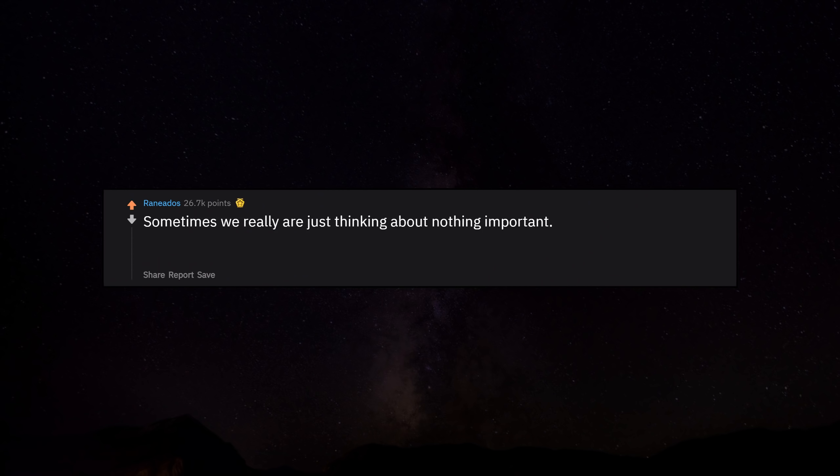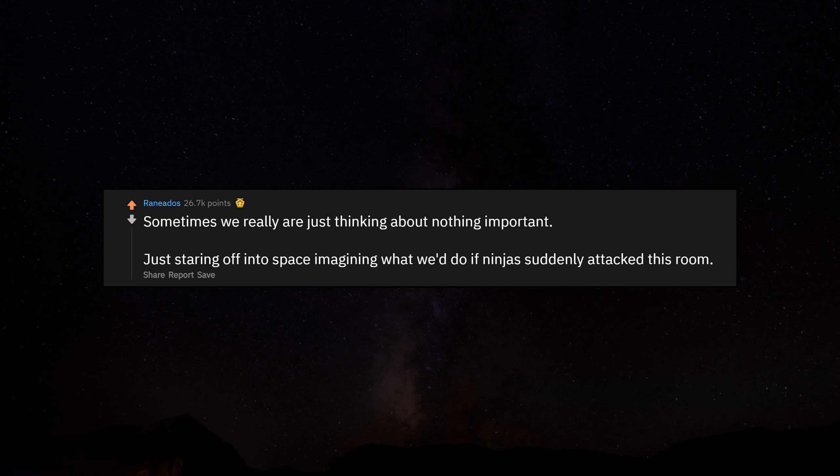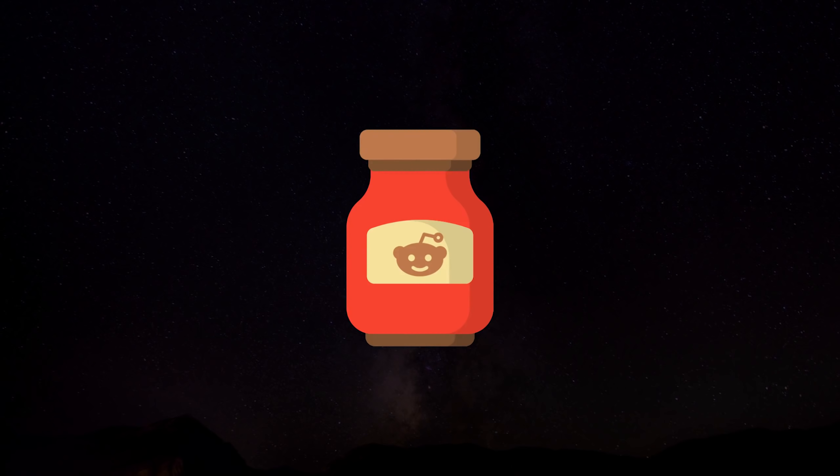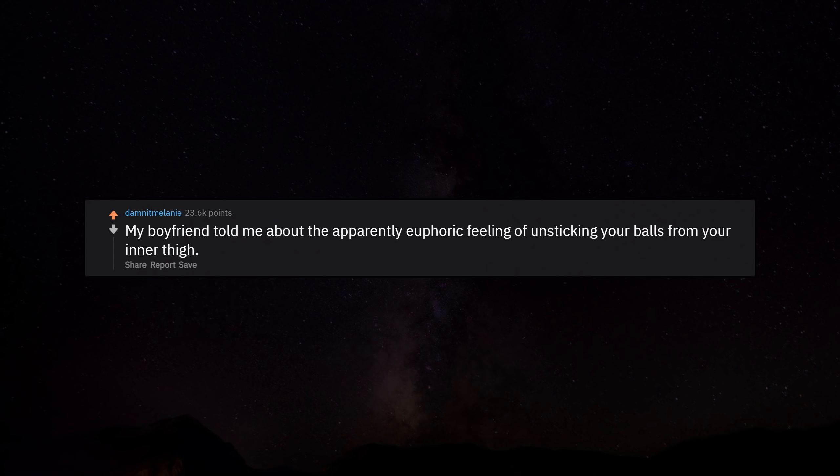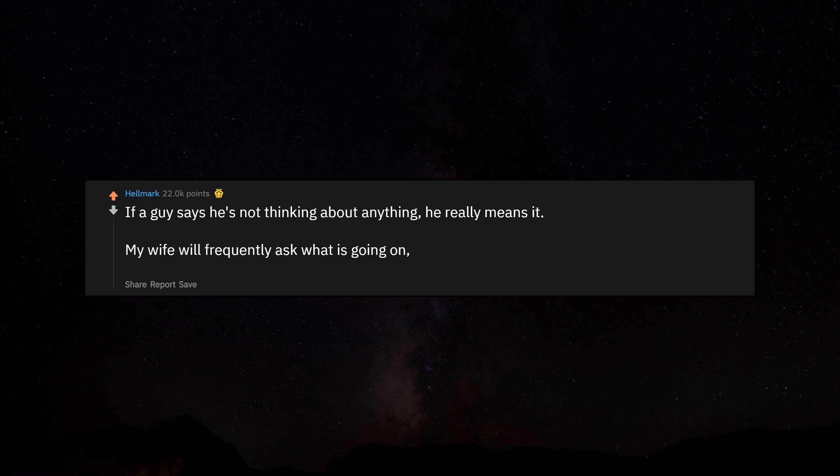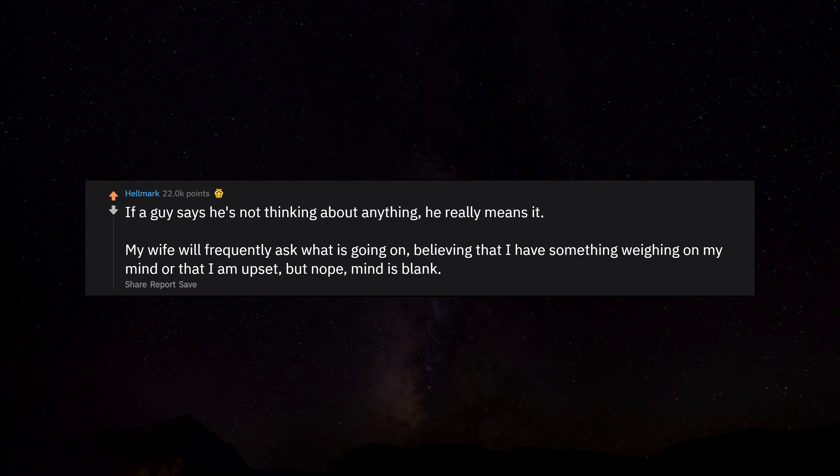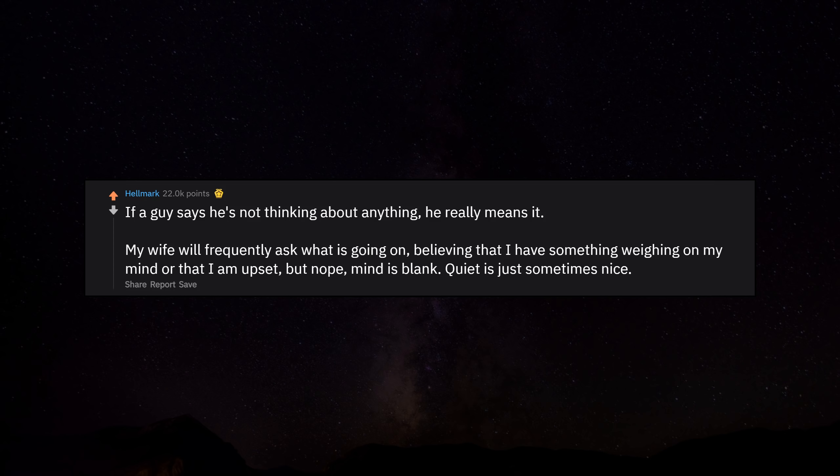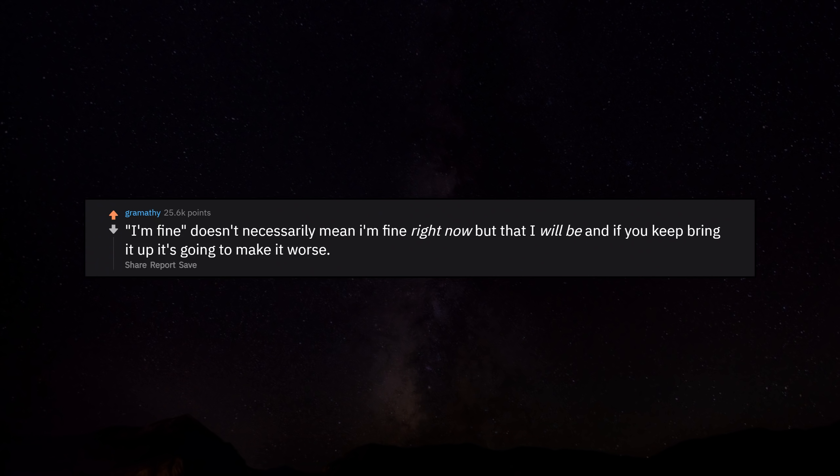Sometimes we really are just thinking about nothing important, just staring off into space imagining what we'd do if ninjas suddenly attack this room. My boyfriend told me about the apparently euphoric feeling of unsticking your balls from your inner thigh. That was a new one. If a guy says he's not thinking about anything, he really means it. My wife will frequently ask what is going on, believing that I have something weighing on my mind or that I am upset, but nope. Mind is blank. Quiet is just sometimes nice.